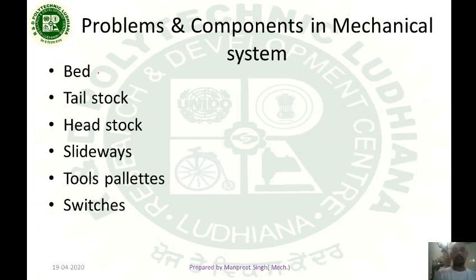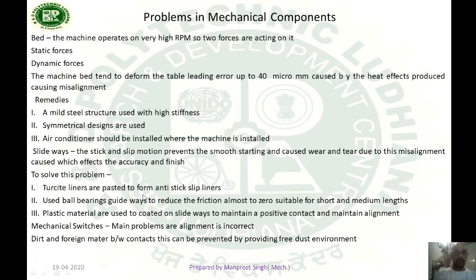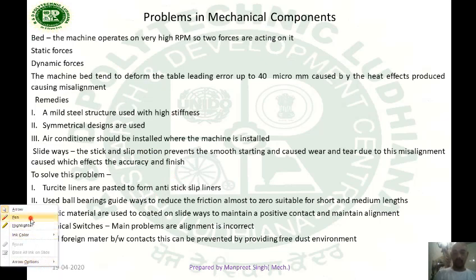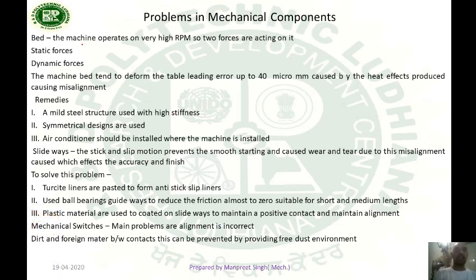Next, let's study the main parts and problems in the mechanical system. Number one is the bed, tailstock, headstock, slideways, tool pellets, and switches. First we discuss about the bed of the CNC machine. As we know that the machine operates on very high RPM, so there are two forces acting on it: number one is static force, number two is dynamic force.